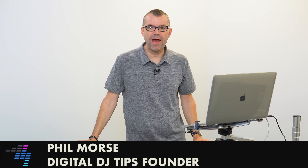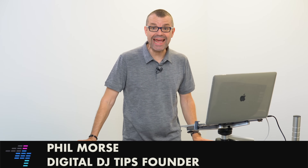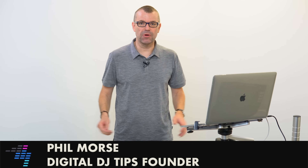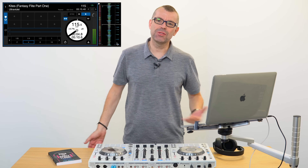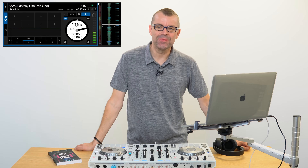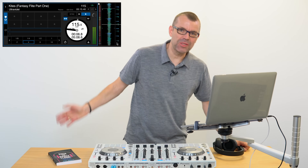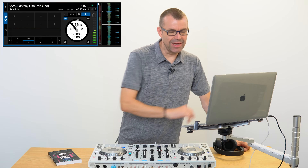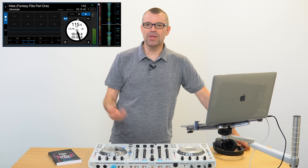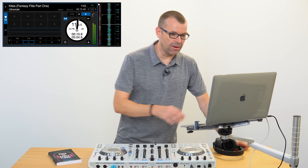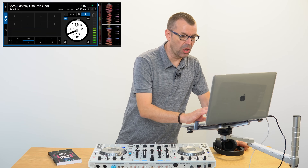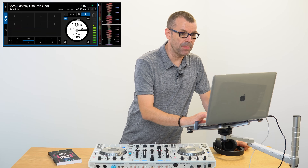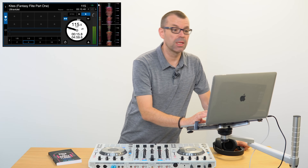Here's what to do if you accidentally load a track onto the playing deck in Serato. Here's the track you're playing, and you're busy looking for something else to play, and instead of some nice retro house, you accidentally load something onto the wrong deck.